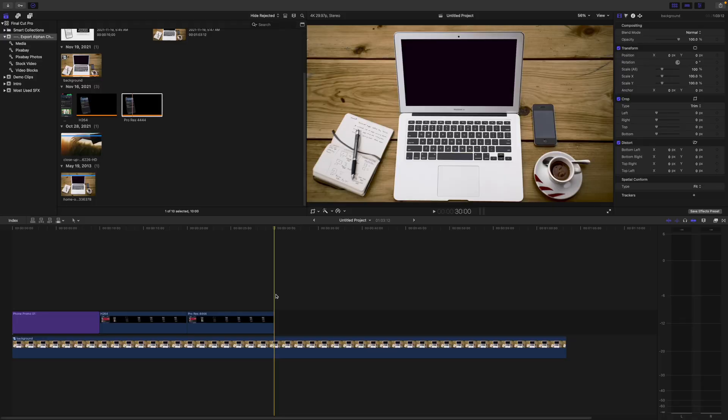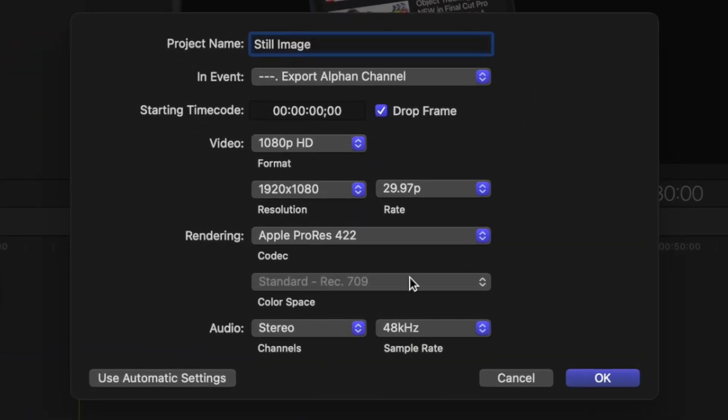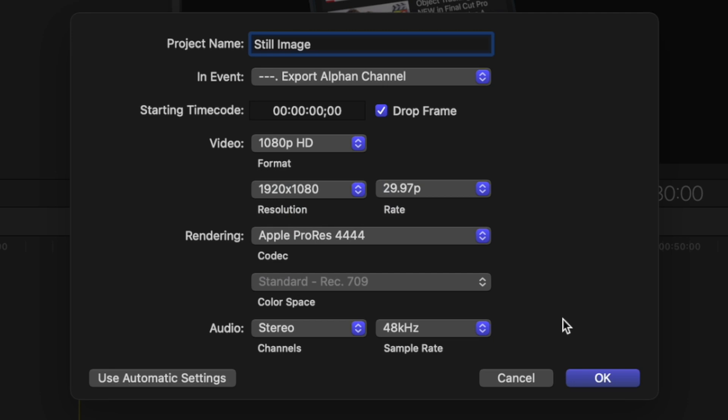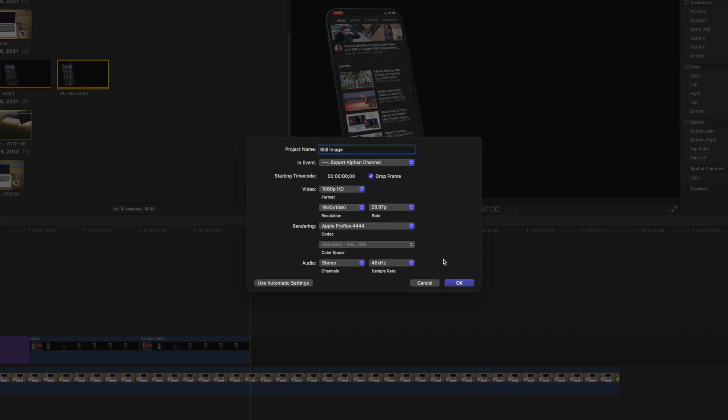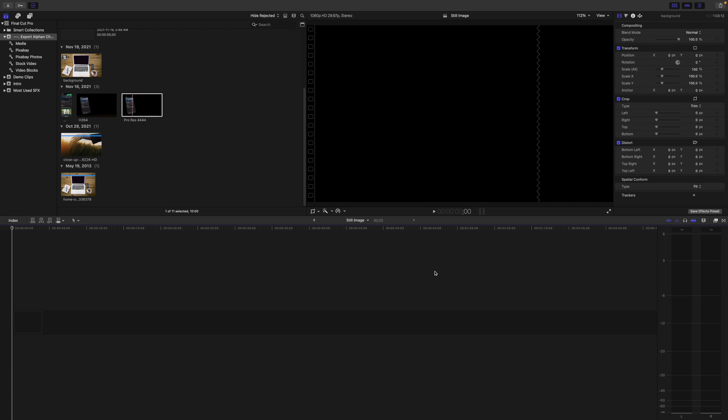Now back to Final Cut Pro. Let's say for example you want to build a title in Final Cut Pro and export it as an overlay to use in other apps. To do this, make a new project, and from the rendering dropdown menu, select the ProRes 4444 codec. This step is important because if you leave it as a default ProRes 422 codec, this will not work.